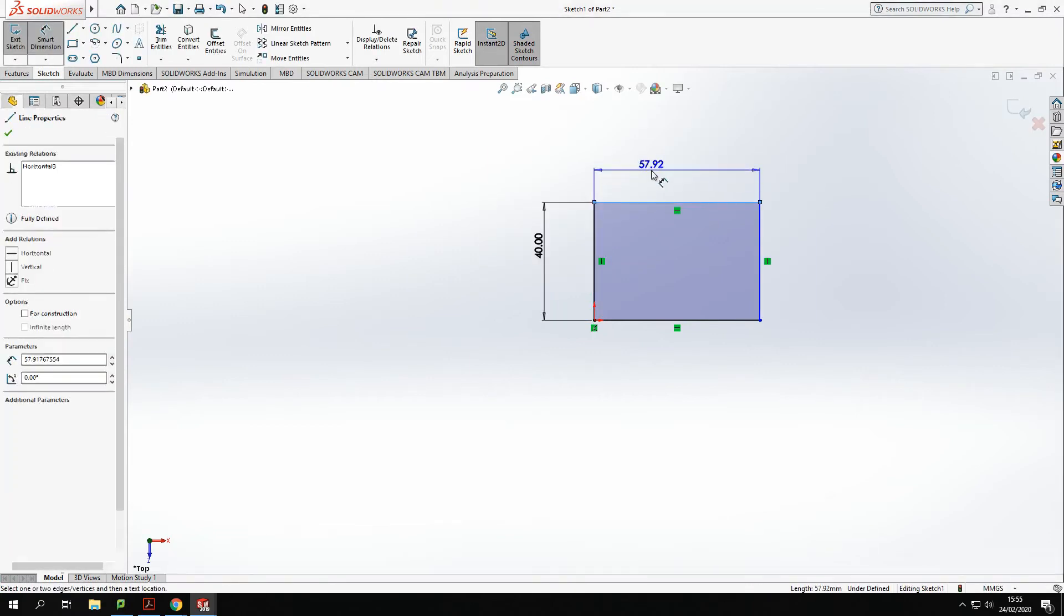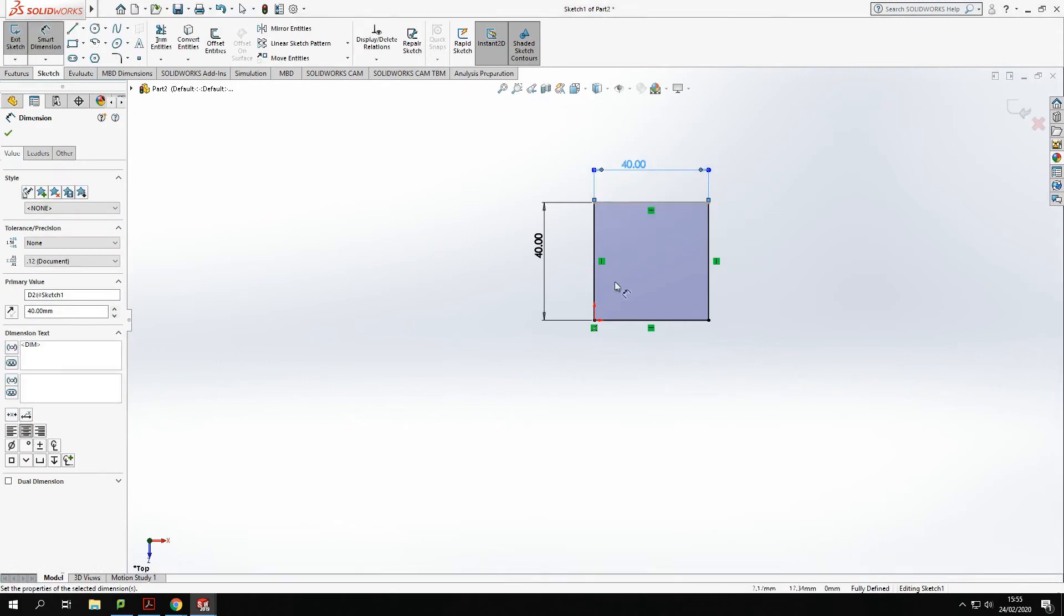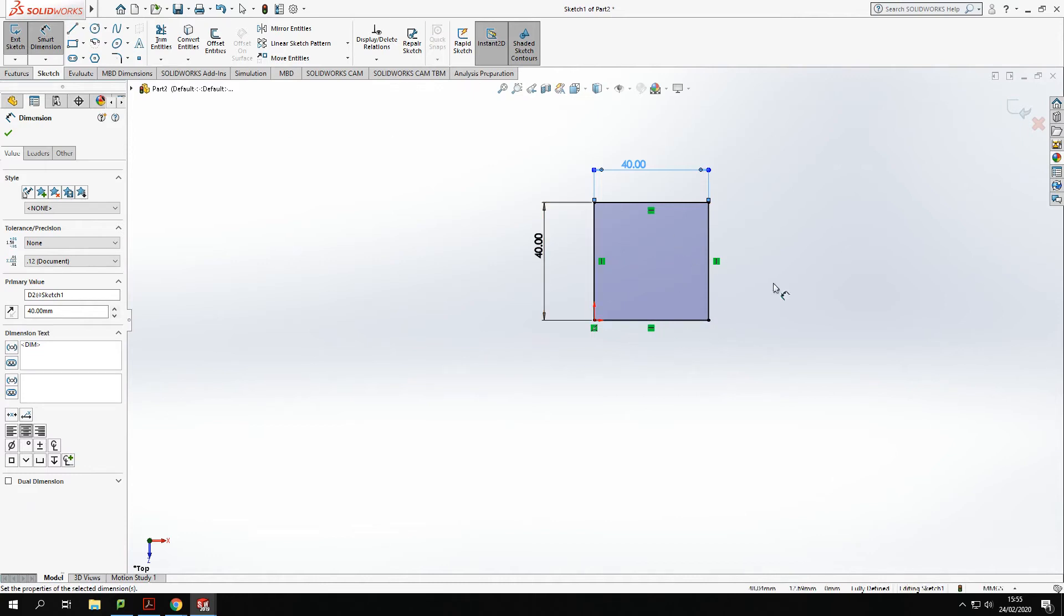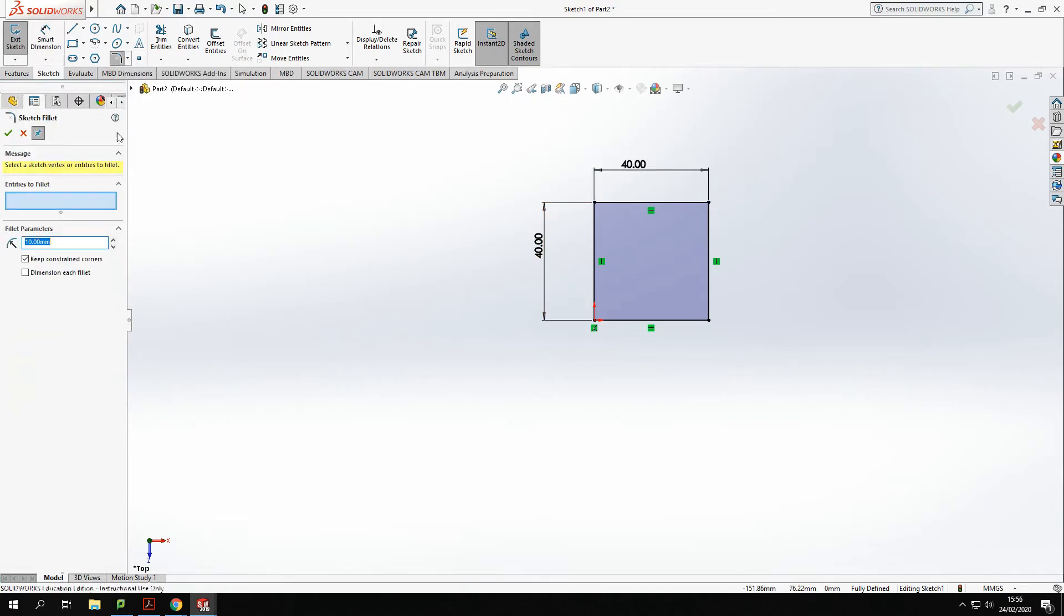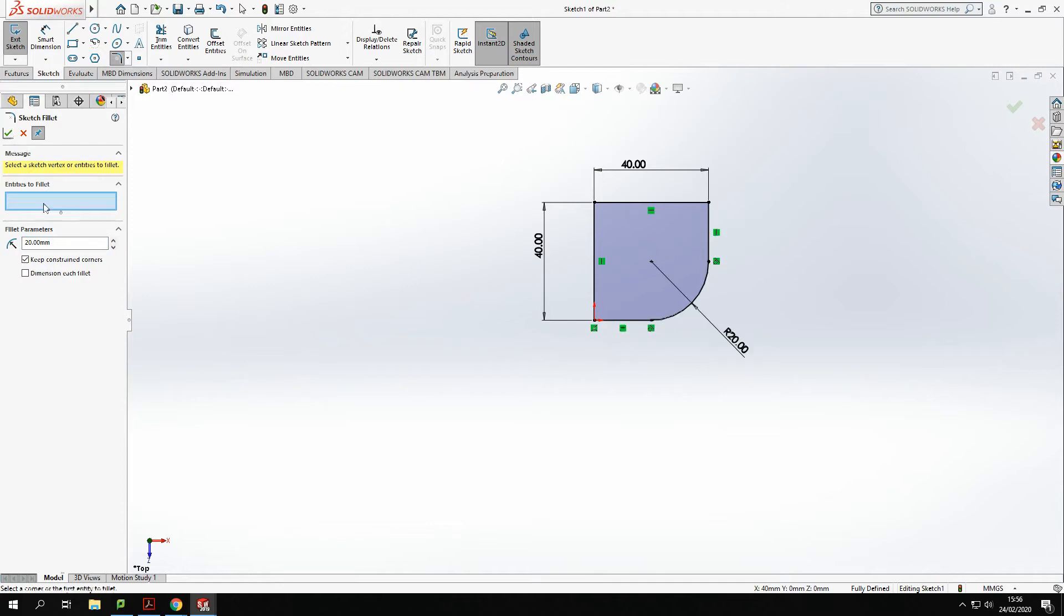Now on one side of that I want an arc around, so I'm going to come to my fillet tool here, click fillet, and I'm going to click this edge. At the moment that's set to 10, I want that to go to 20 to round off that edge for me.